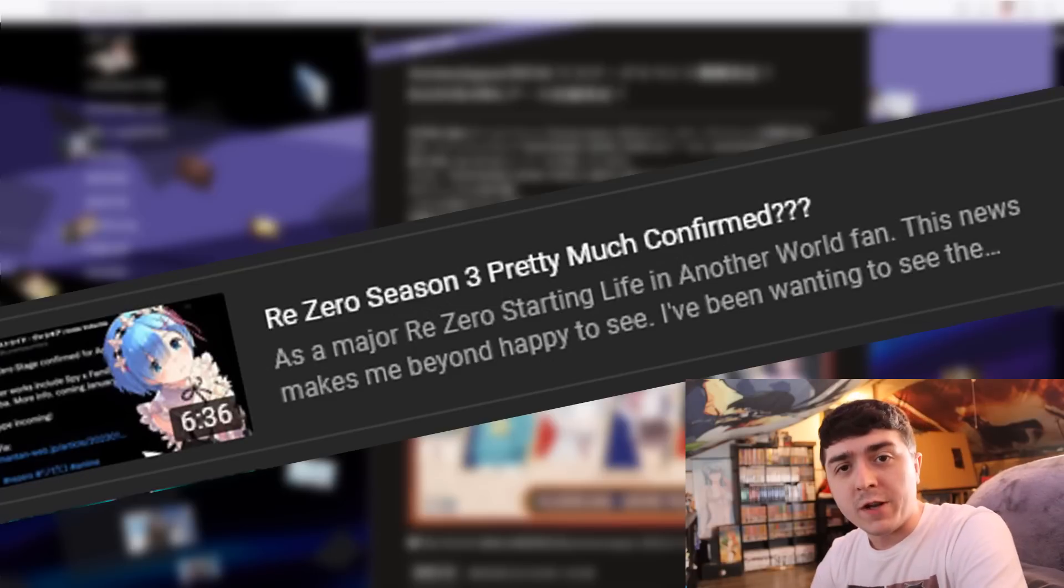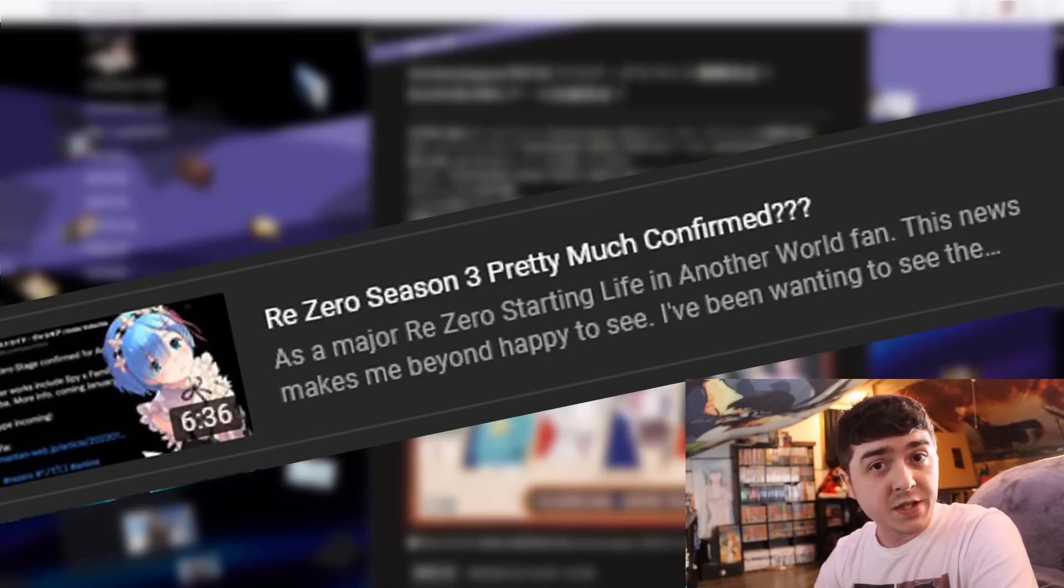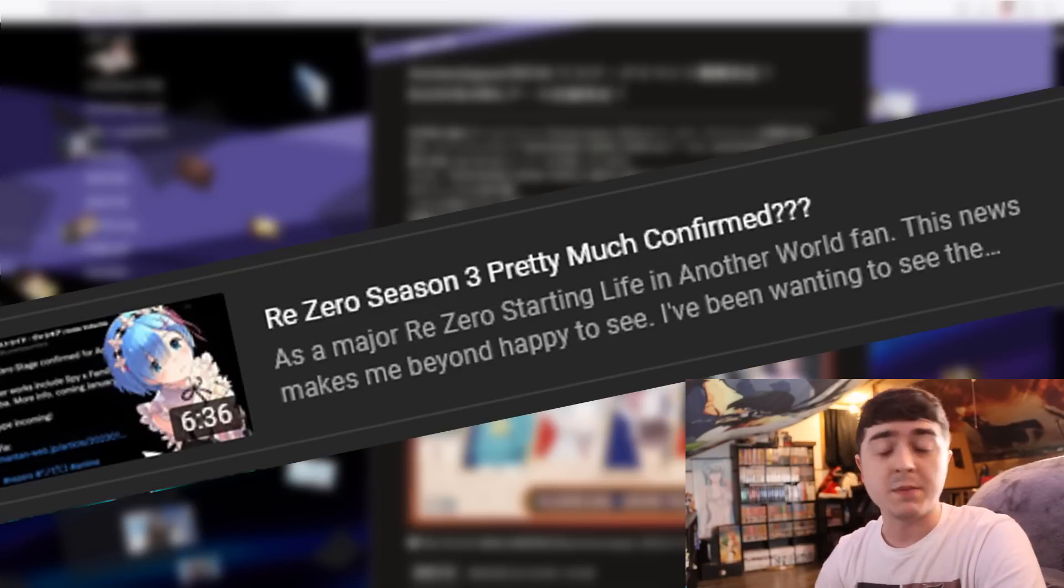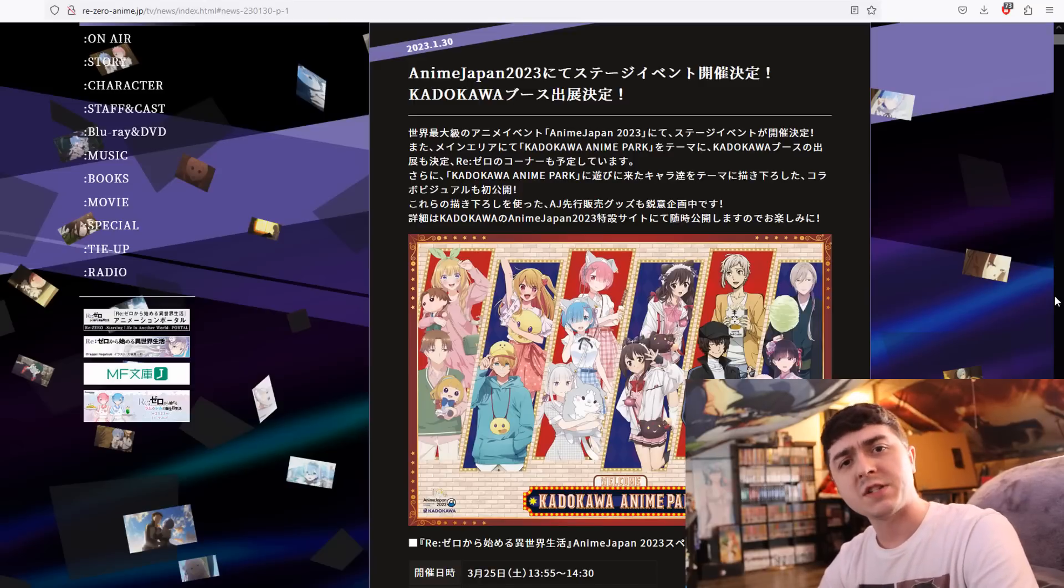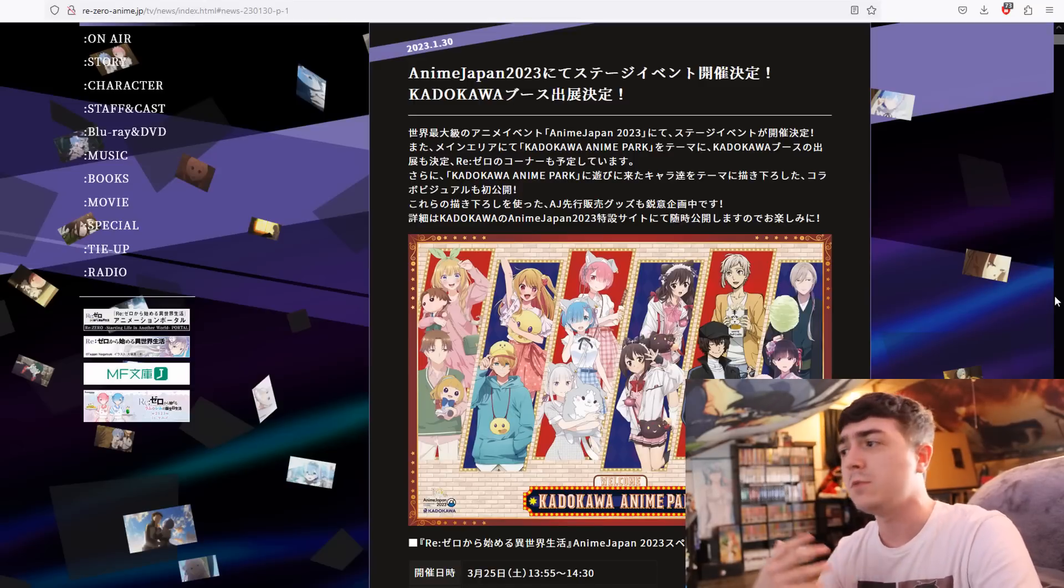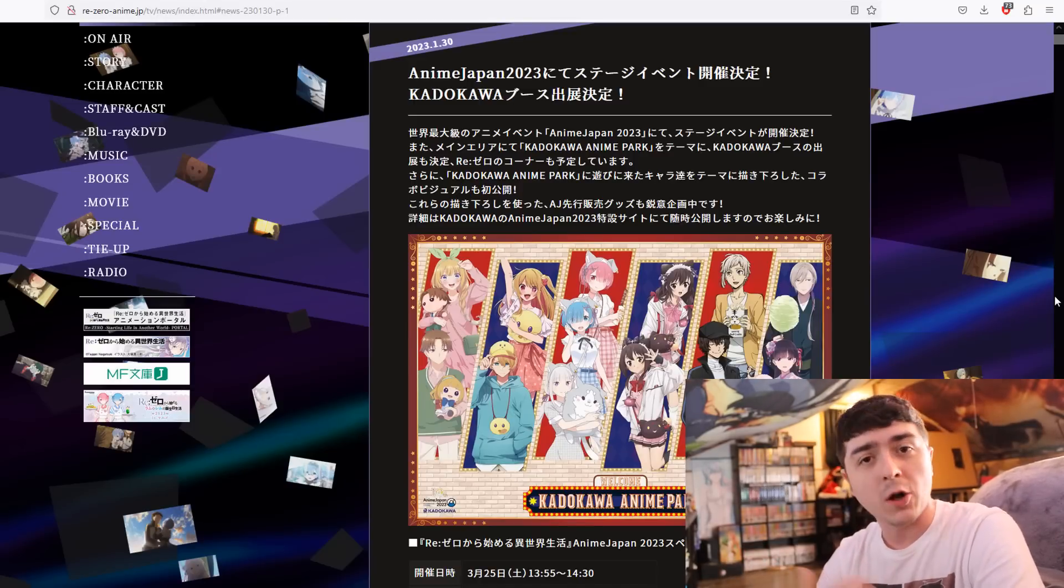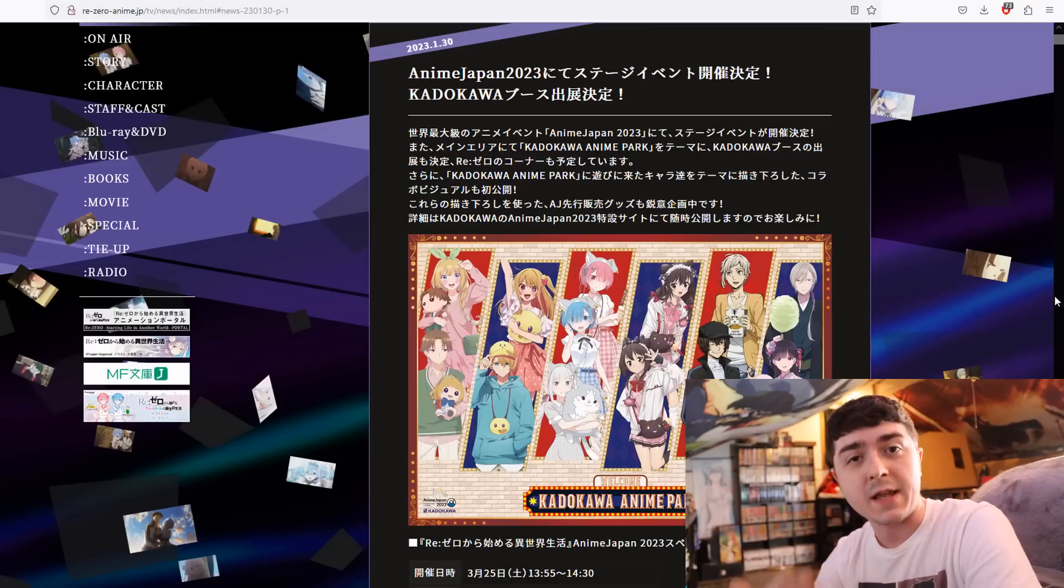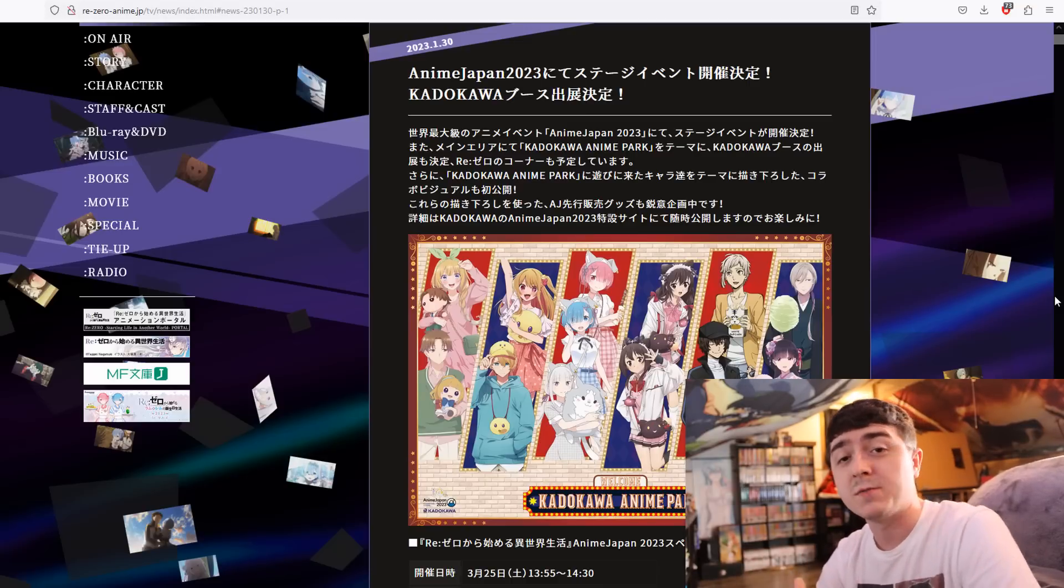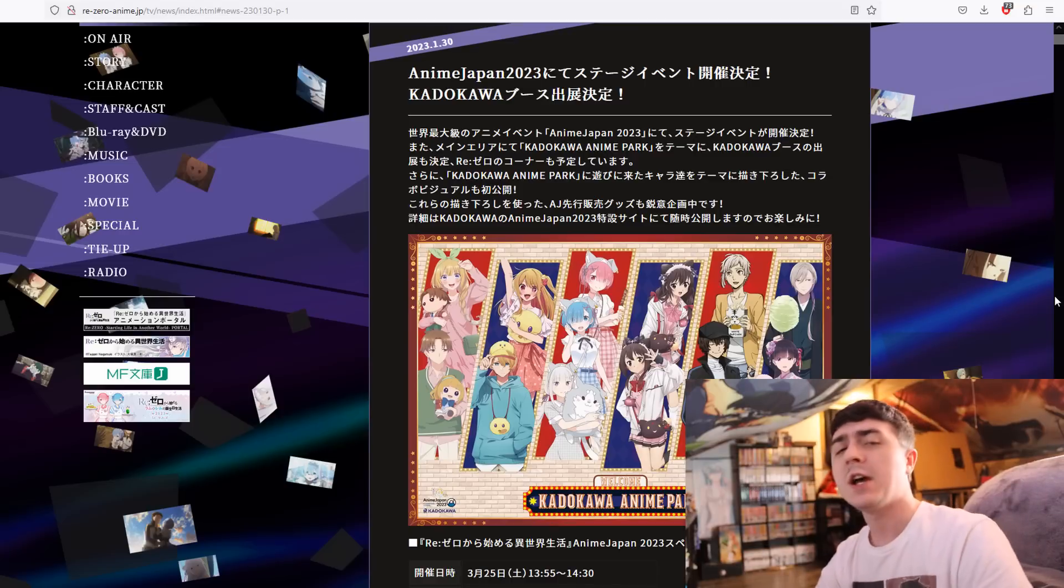So this is going to be a follow-up video that I made a week and a half to two weeks ago about Re:Zero Season 3 possibility, because ever since then a lot of news has circulated around the community. Some new stuff has come out earlier today, and so I want to talk about it, keep everybody on the same page, and make sure we're aware of what to expect and also temper our expectations.